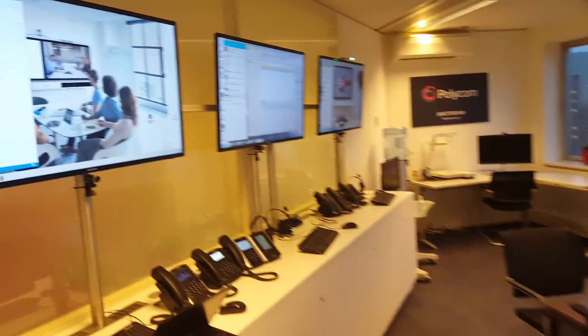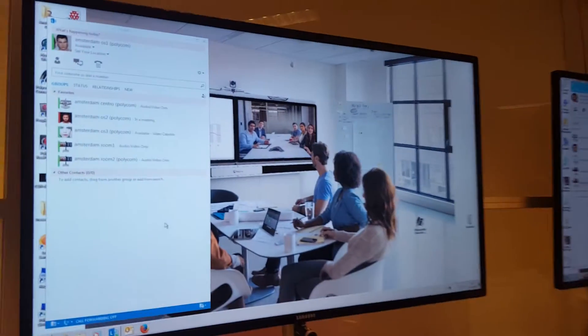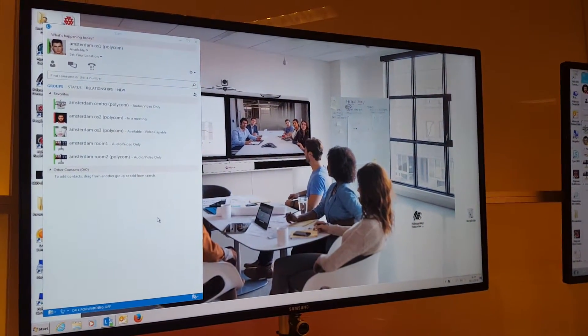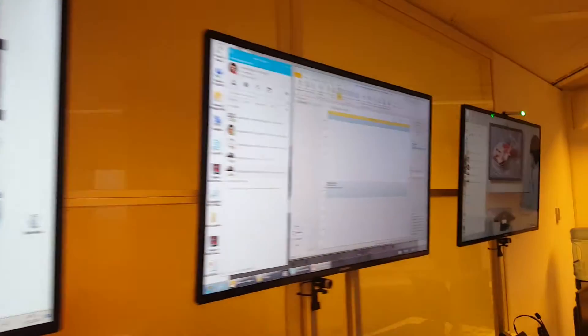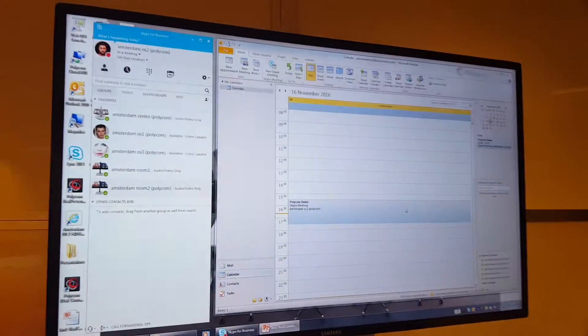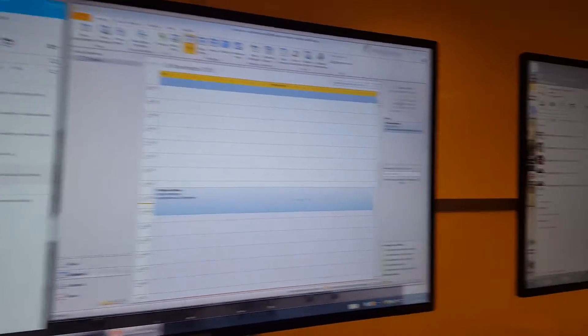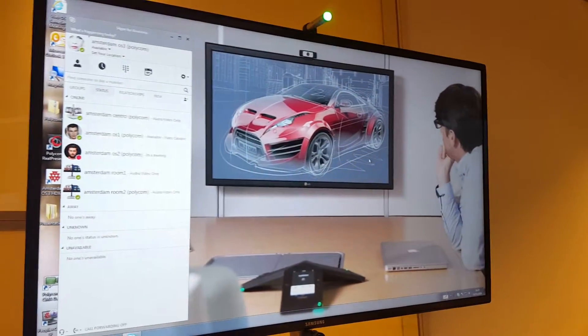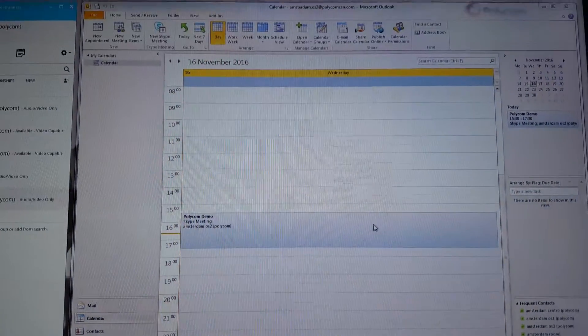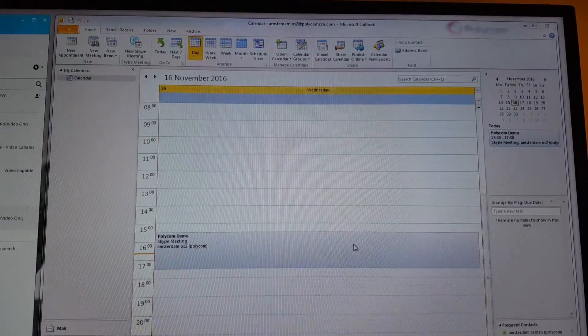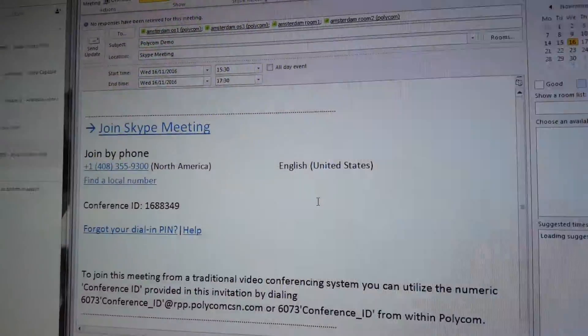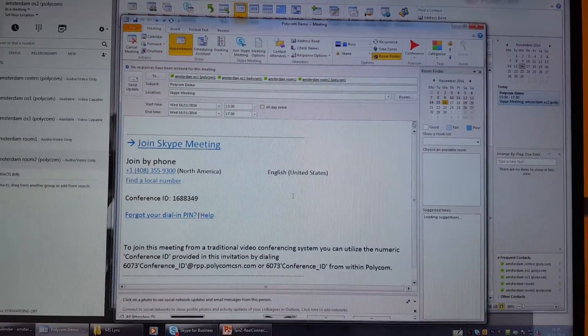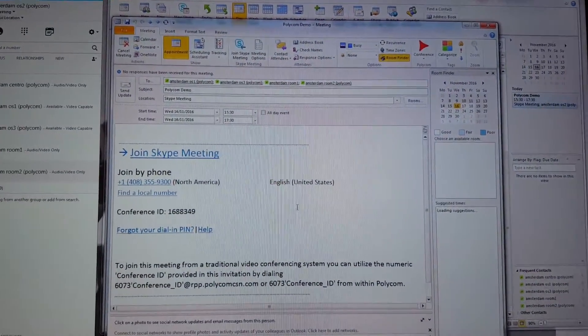First of all, we have Skype for Business clients set up here. To demonstrate how easy this is, I used the Outlook client and created a meeting invitation - just a standard meeting invitation.